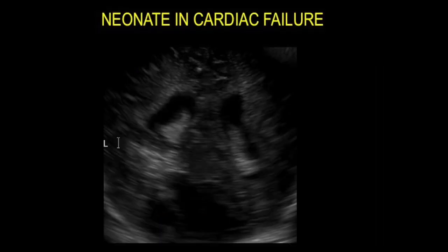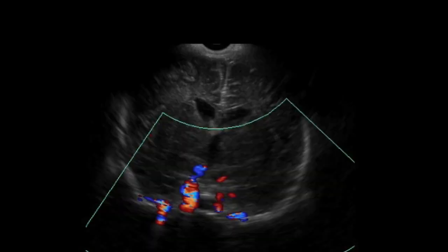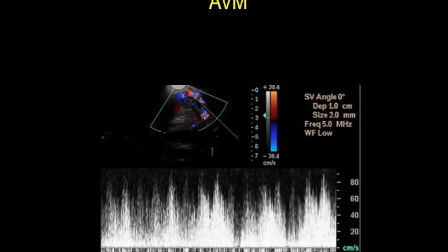This case was a neonate in cardiac failure. On ultrasound you can see a posterior cystic area which on color filled and showed aliasing, with a lot of color signal. This was a congenital AVM and the child had presented in cardiac failure.